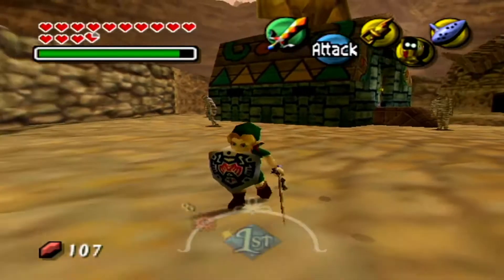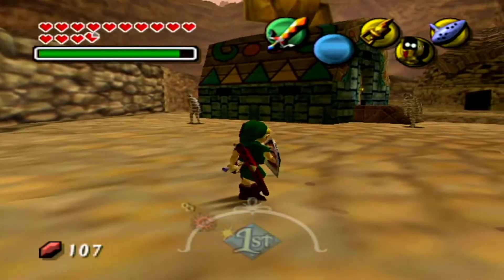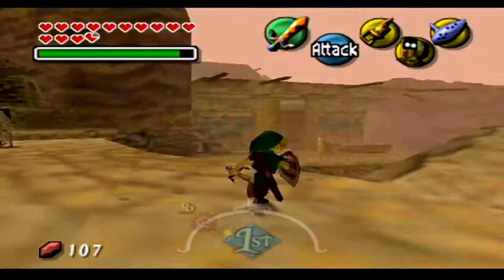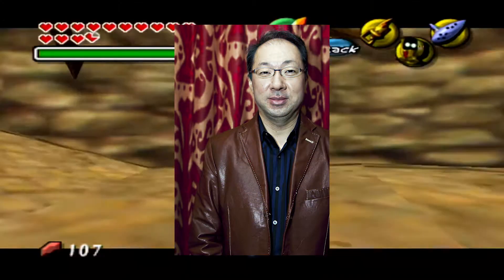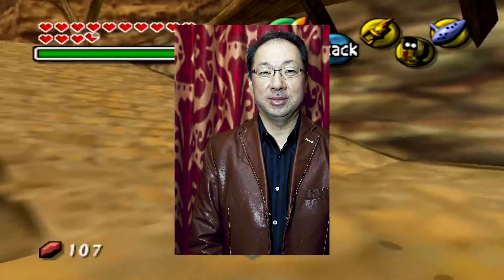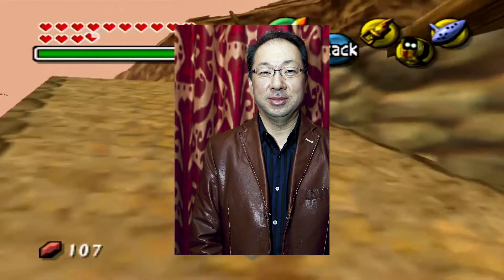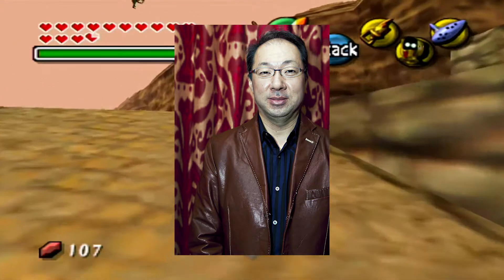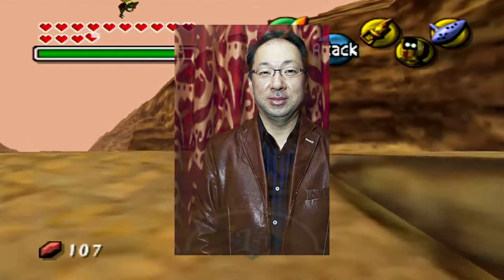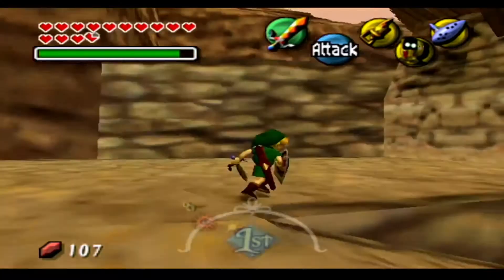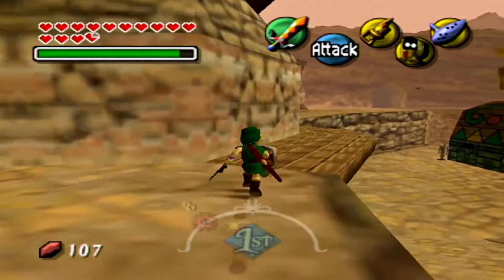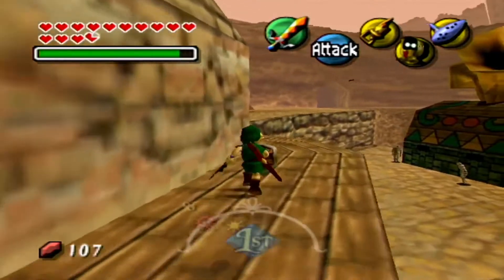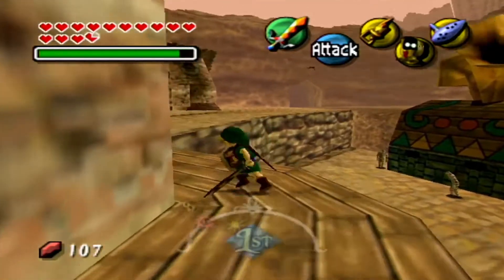This music design episode will seek to uncover the magic of Koji Kondo and how he perfectly captured the bleak atmosphere of Majora's Mask. The context behind the music of Ikana Valley comes from the environment itself.